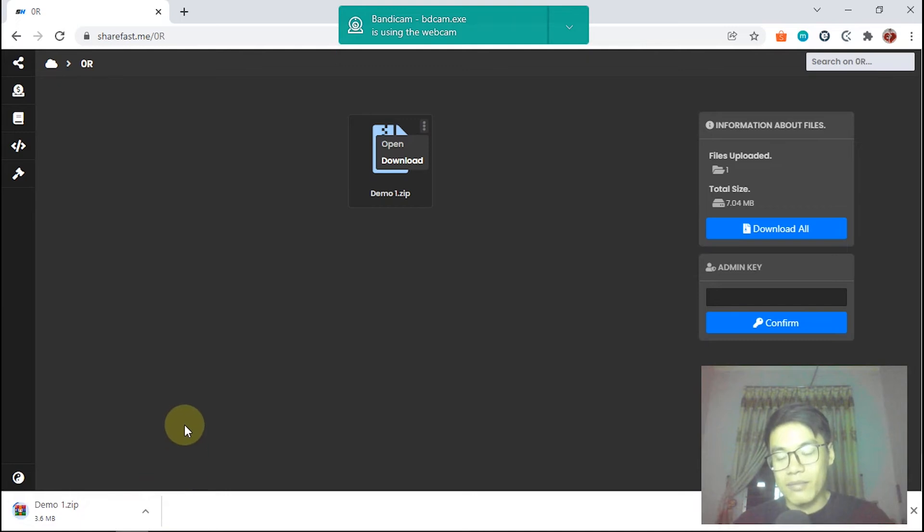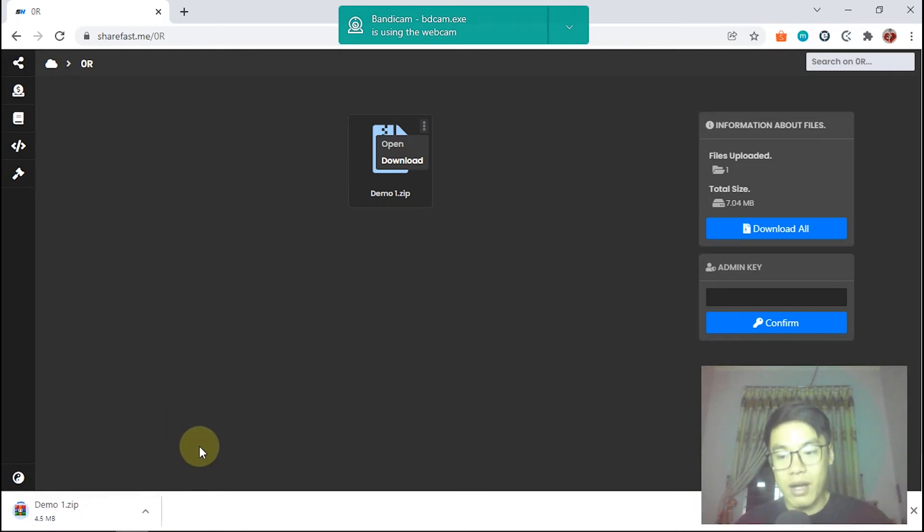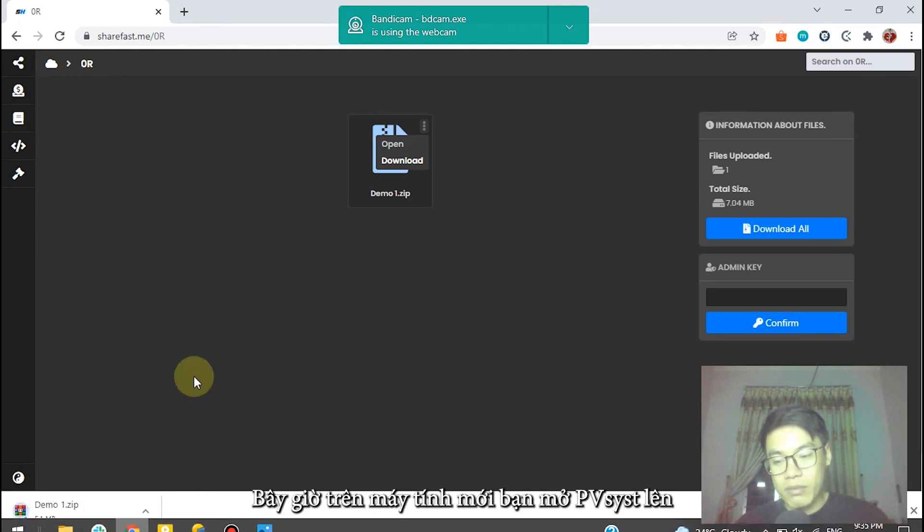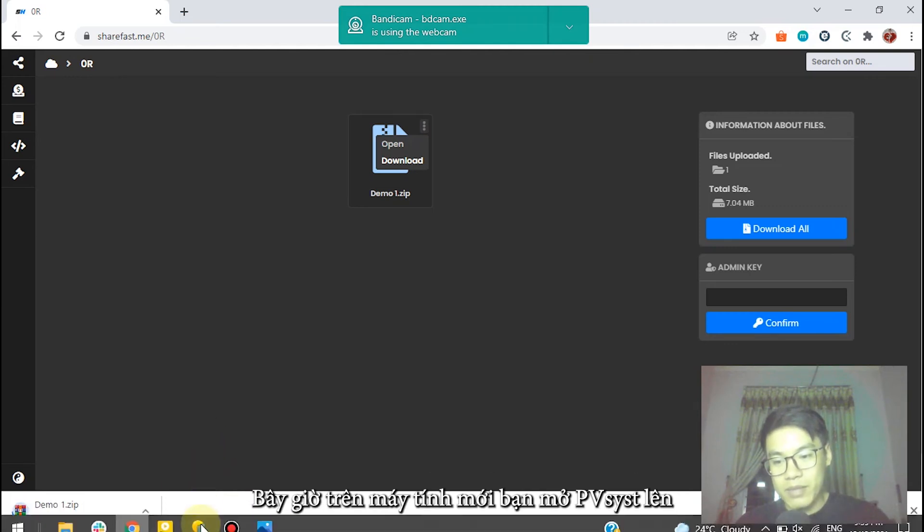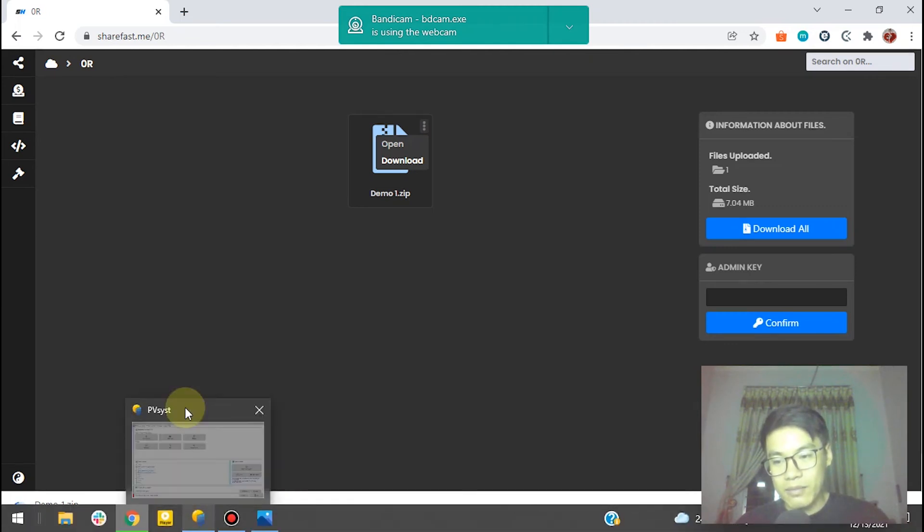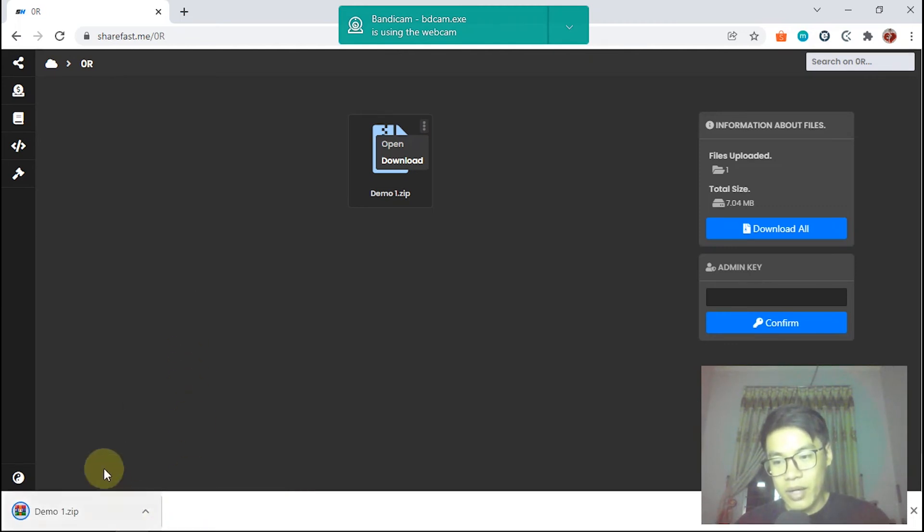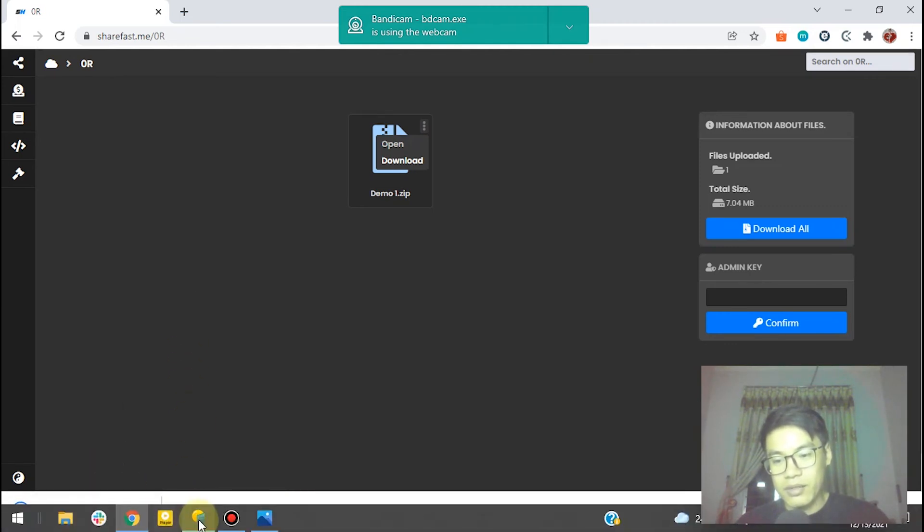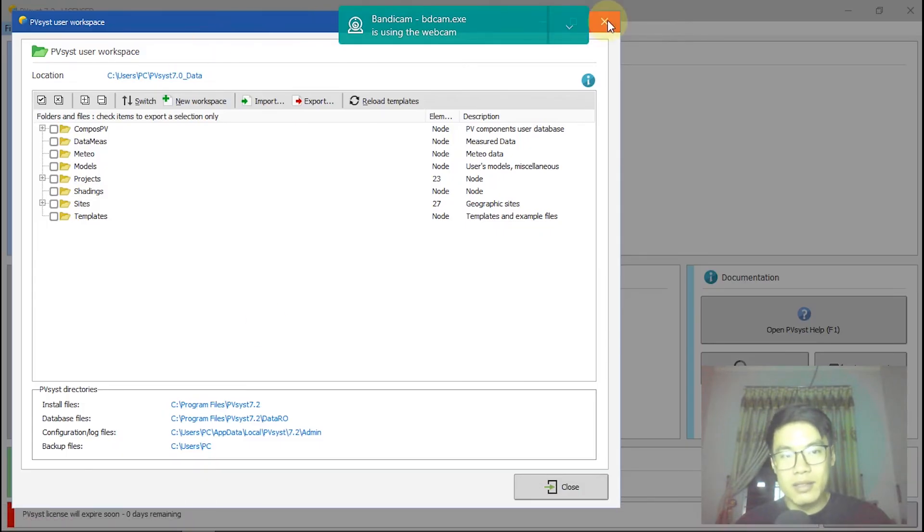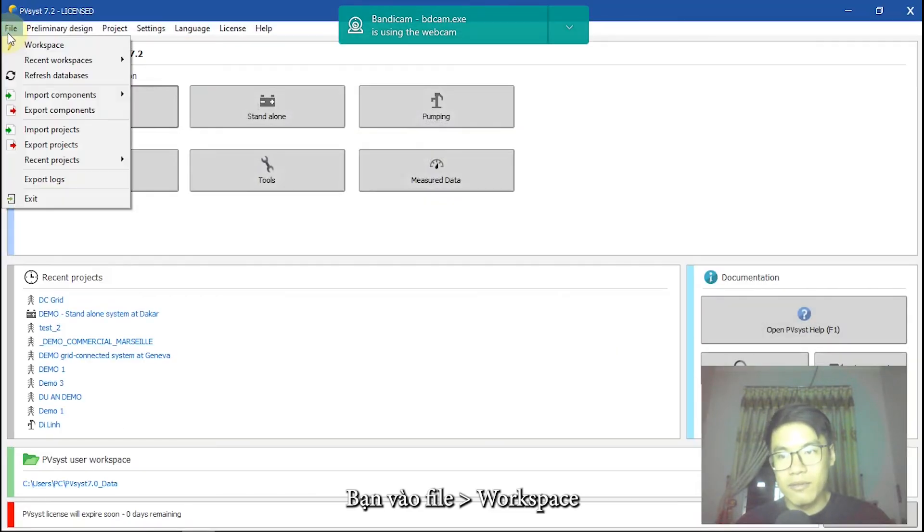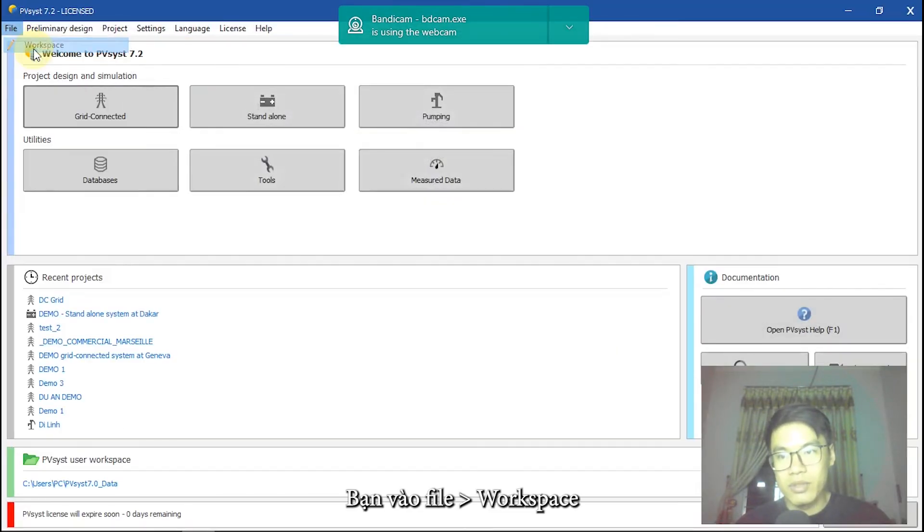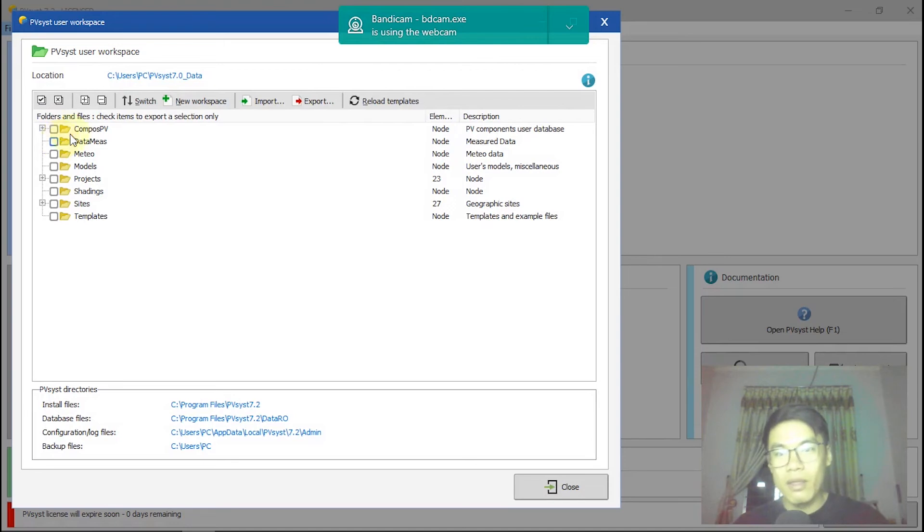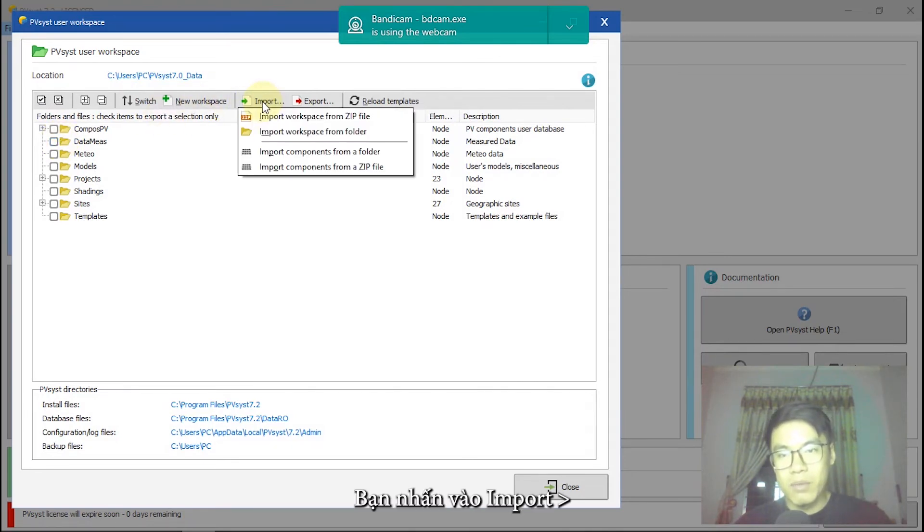We're waiting for the download. At that time, we are working on our new device, new laptop. I will open my PVSys. It finished downloading. I will open PVSys, file, workspace. We're on a new device. We'll click on import, import workspace from the file.